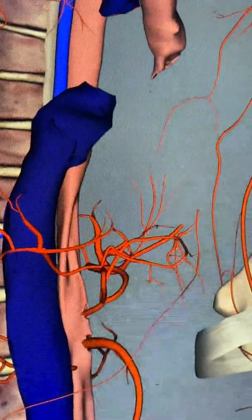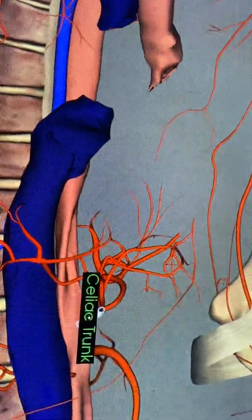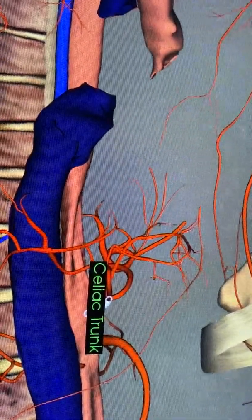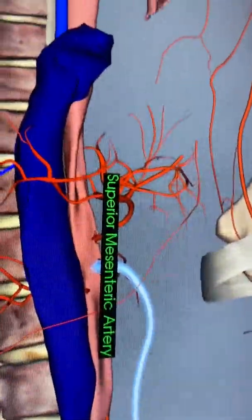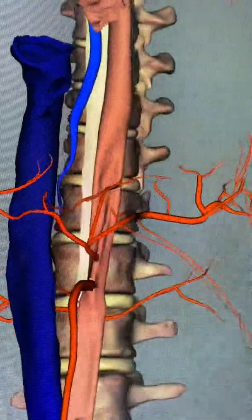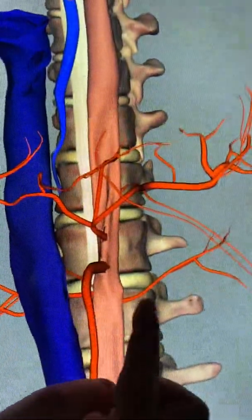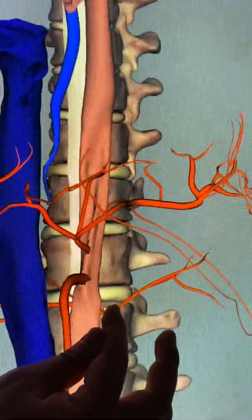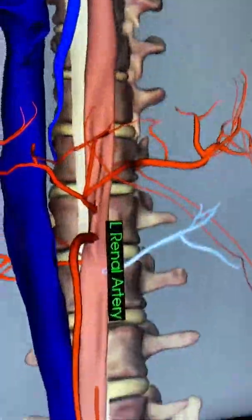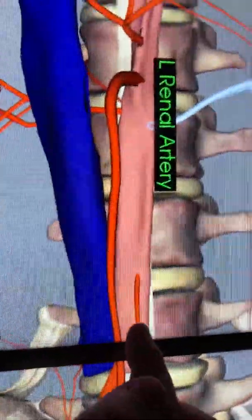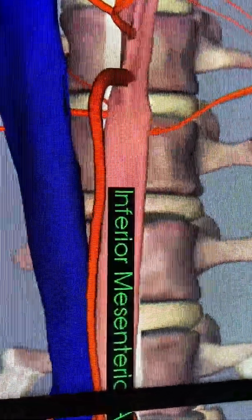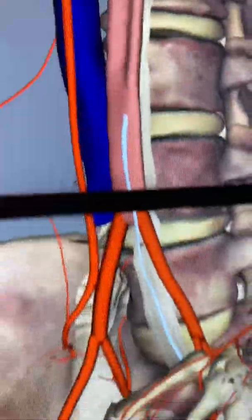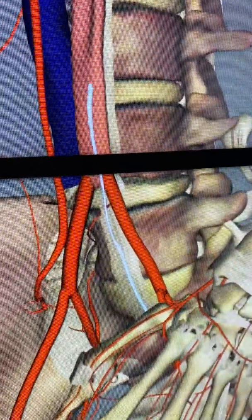These branches are easy — all you have to do is count. The first branch is the celiac trunk. The next one down is the superior mesenteric artery. Then below the superior mesenteric artery, you'll see two of them, one on either side — those are the renal arteries that go out to the kidneys. The last branch before the abdominal aorta splits is the inferior mesenteric artery. Then your abdominal aorta splits and goes out to the legs.